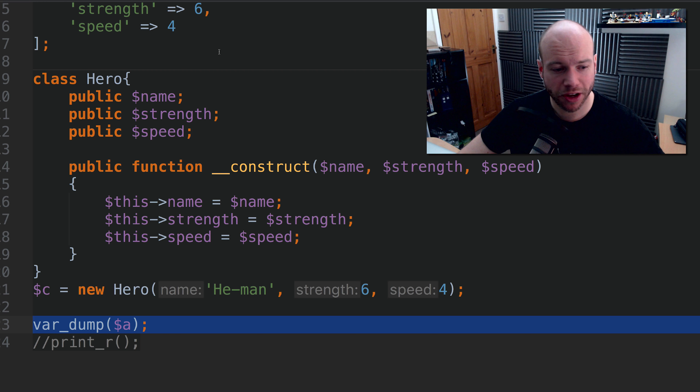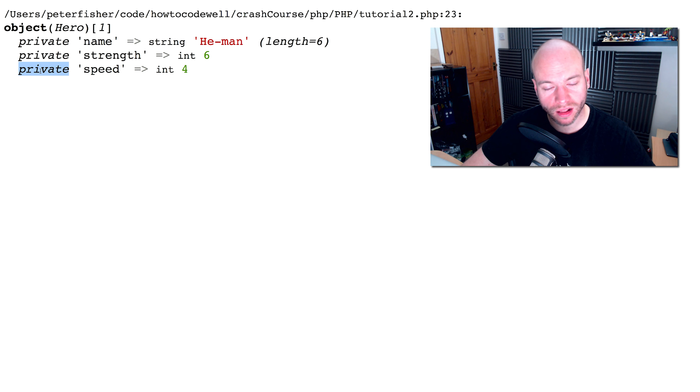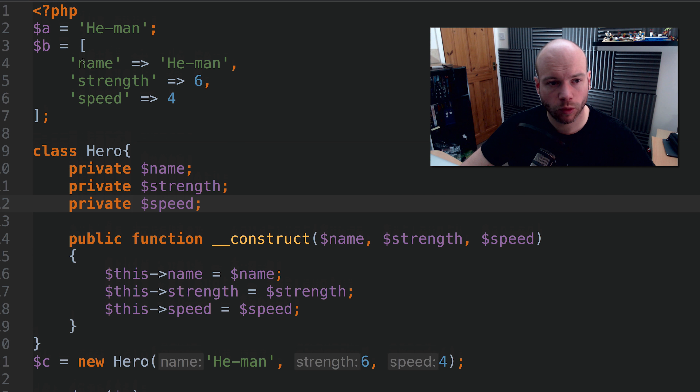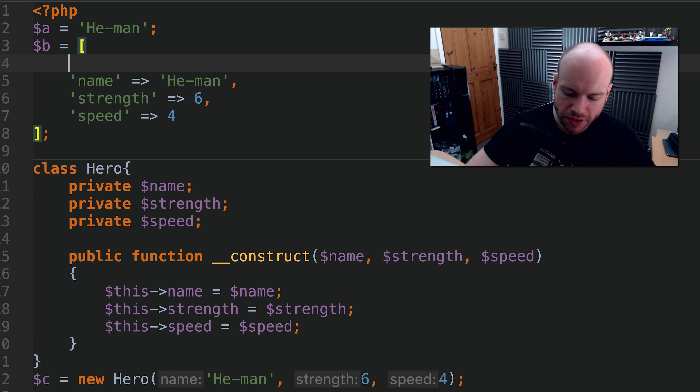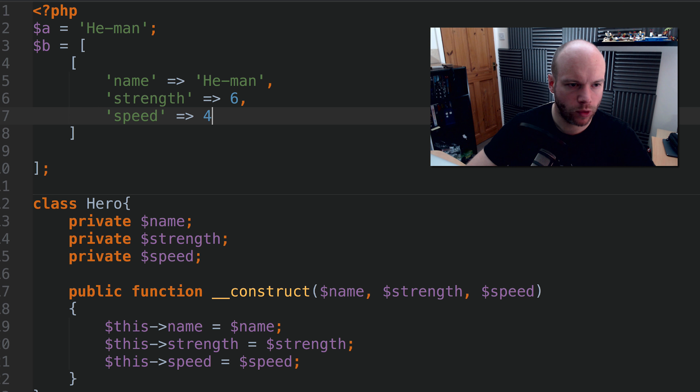Let's have a look at what happens with the class. Go back to the code and print out c. On line 23, we're dumping out this variable which is an object of Hero. We have the class properties — public properties — so we have the visibility scope, name, strength, and speed. What happens if we change the visibility scope to private? Refresh and we should see those change to private. If we were to do protected as well we would get those two as well.